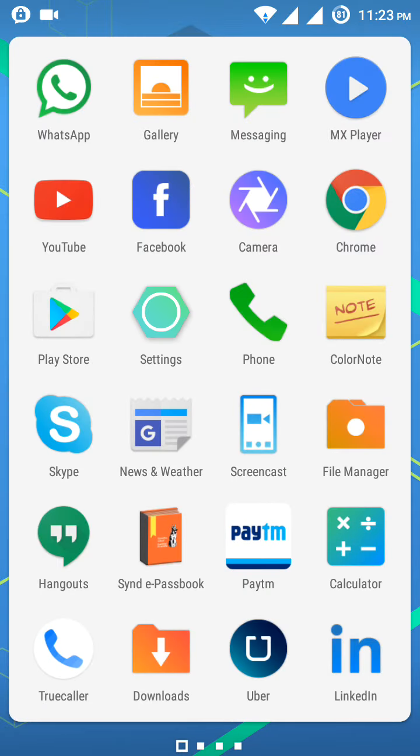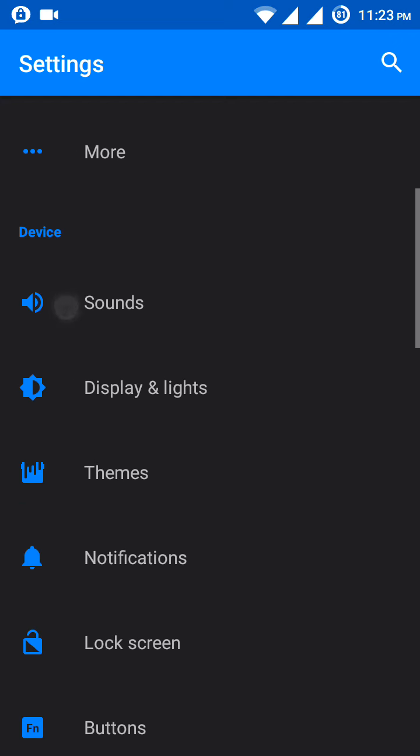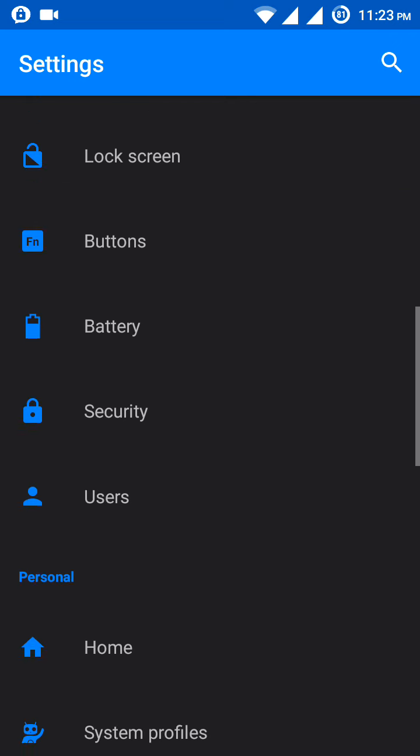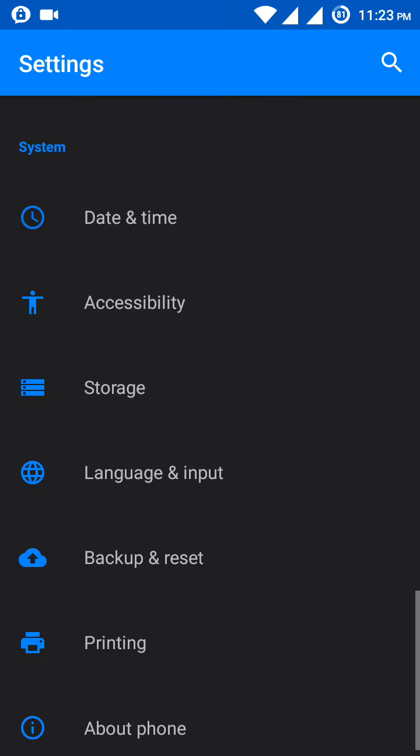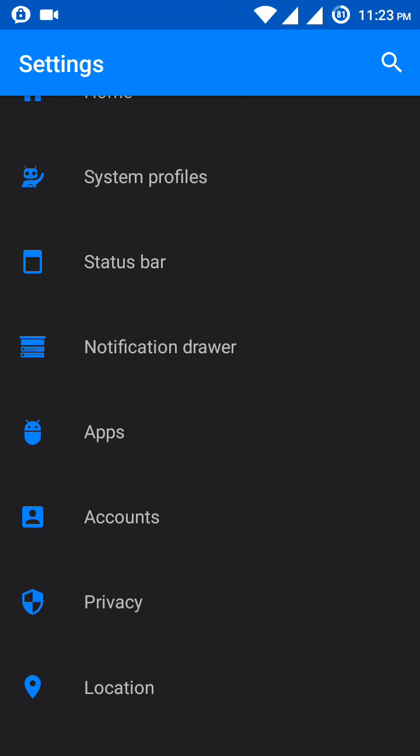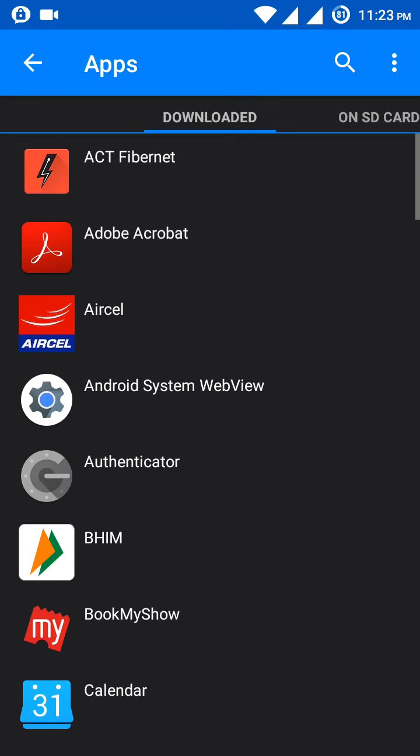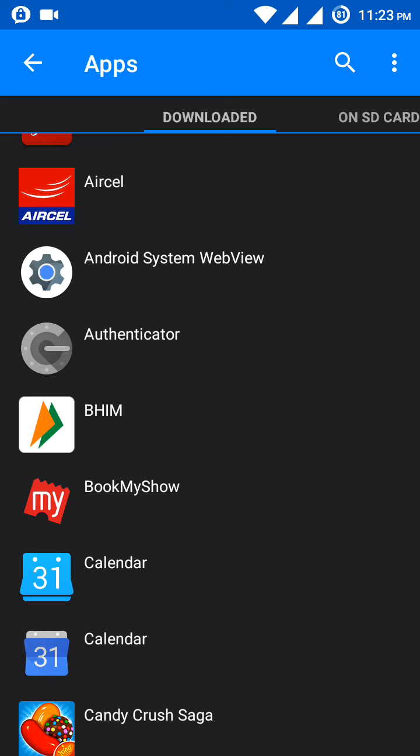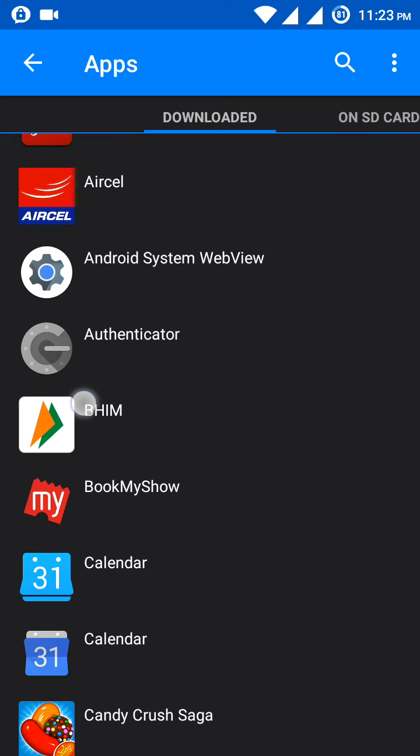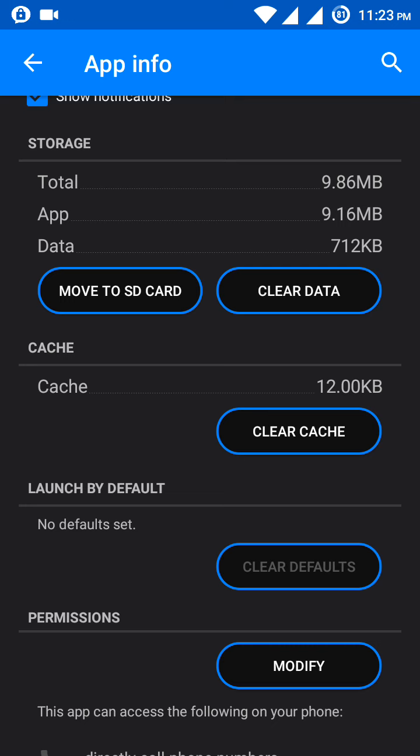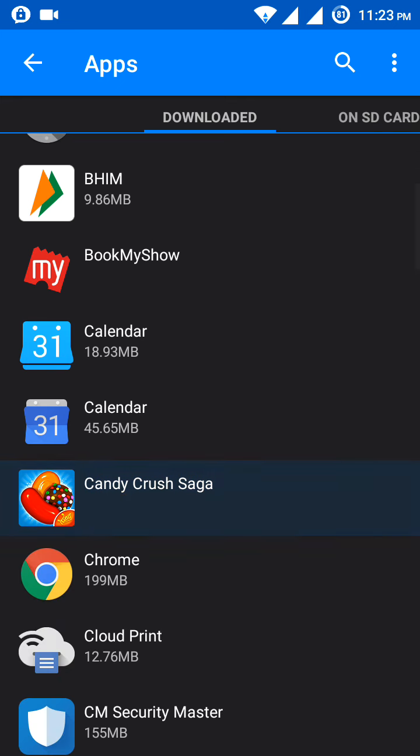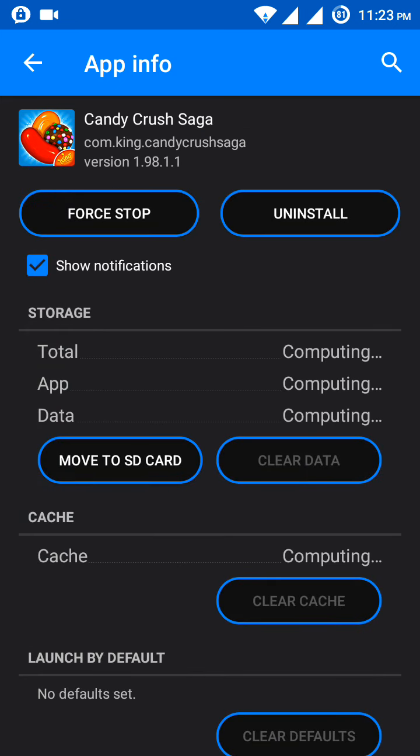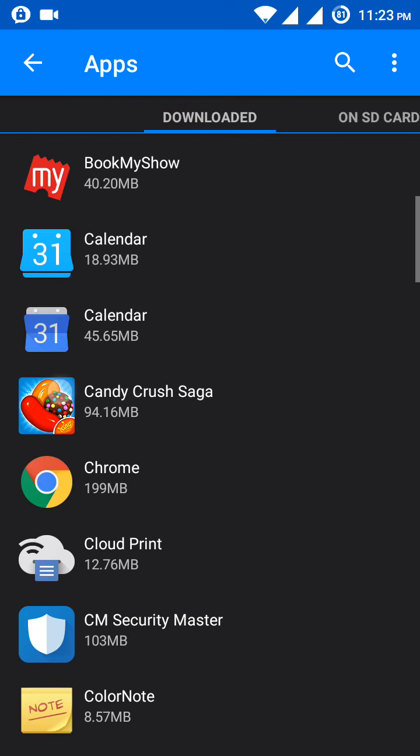We need to go to settings for clearing the cache. Go to settings and select apps. Once you go to apps, select the app and click on clear cache. You can do this for all apps, or move to SD card also. Clear the cache for all the apps.